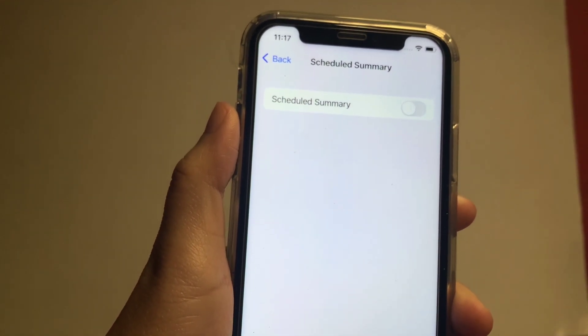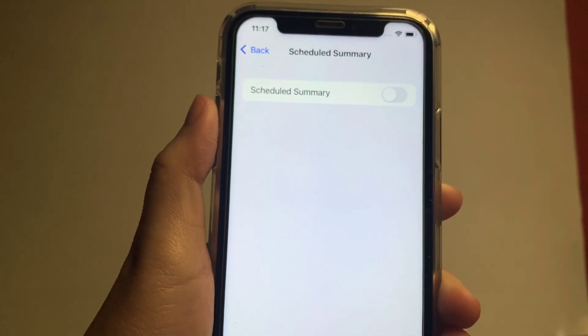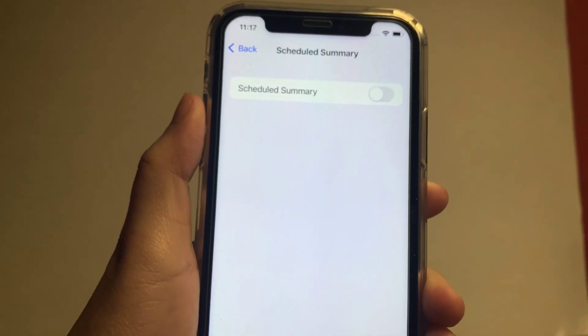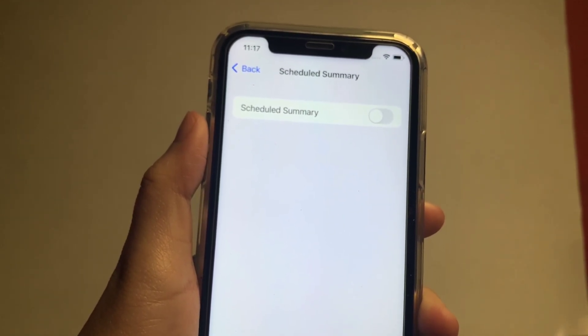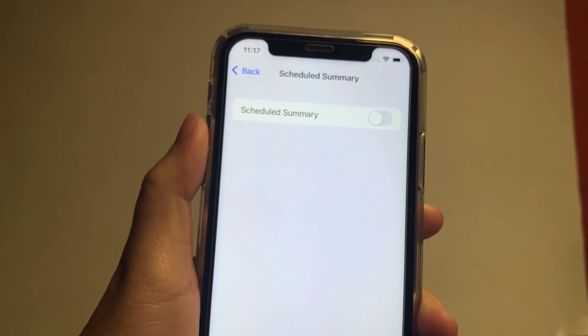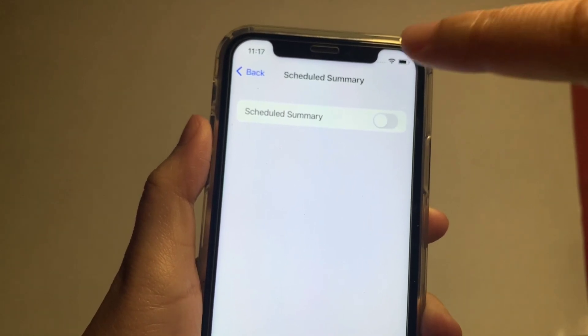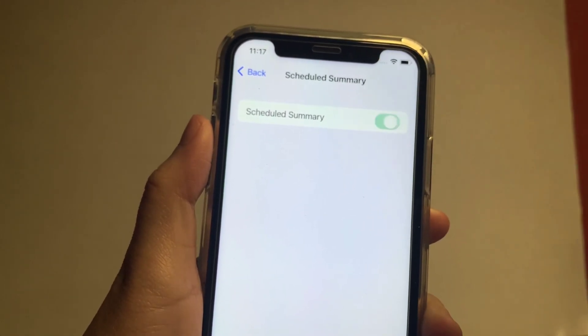In the Scheduled Summary, you will see a switch button on the right side. Just press it to enable until it becomes green.